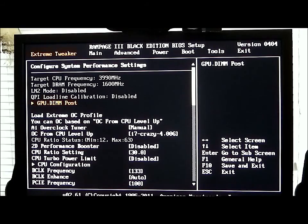In the BIOS we have Extreme Tweaker, Main, Advanced, Power, Boot, Tools and Exit.